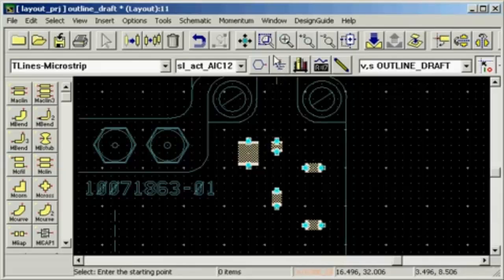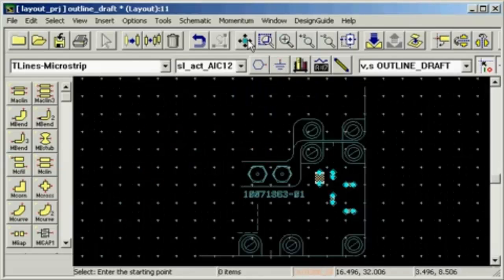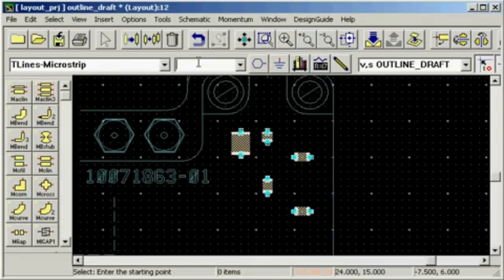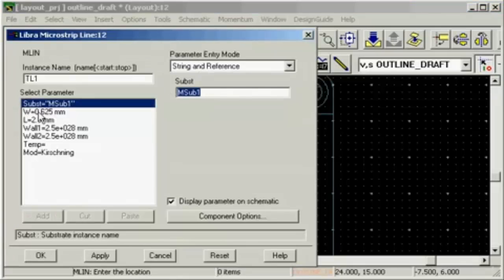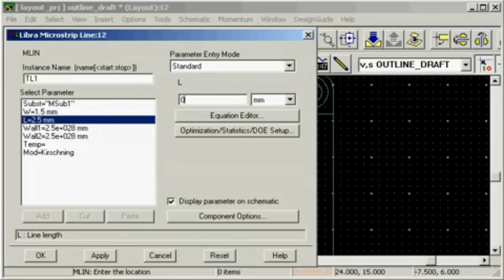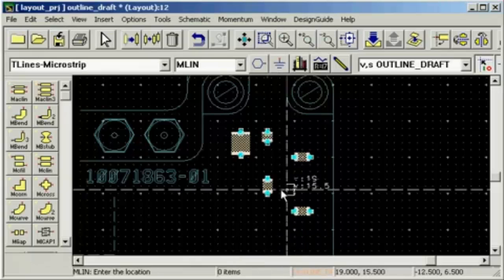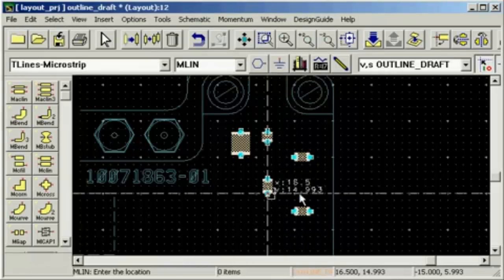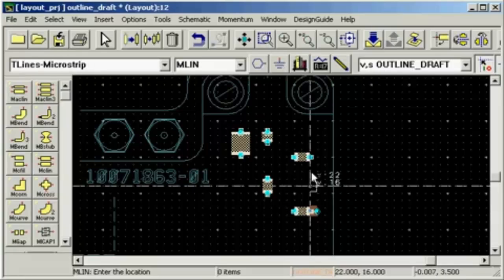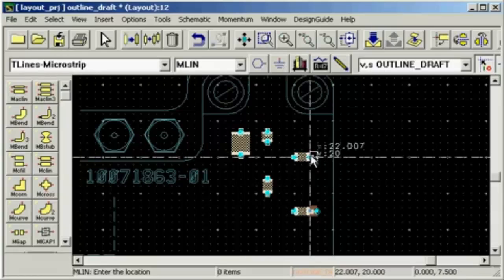Now we got all our lumped components placed and it's time to add the solder pads and wires. For the solder pads I'm going to use an emlin, since it's easy to control the width and the length. Placing them is easy since they snap to the component pins.